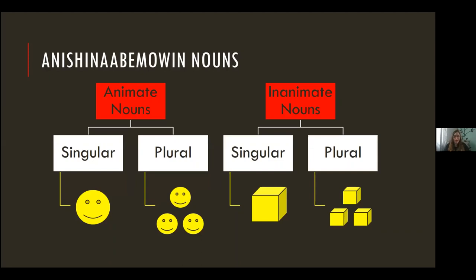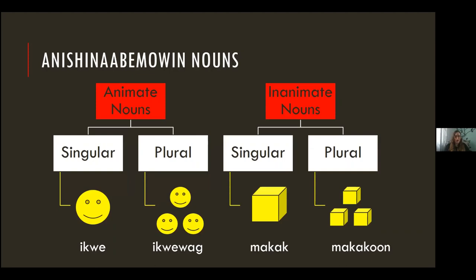Noun refresher: we have animate and inanimate nouns. This does not mean dead or alive, it doesn't mean something has a spirit or not — it's just an assignment given through linguistics. Animate nouns can be singular or plural: ikwe is a woman, ikwewag is women. Inanimate: makak is one box, makakoon is more than one box. Plurals vary by word — you just figure them out as you go. Nobody will crucify you for mistakes; they'll gently correct you.